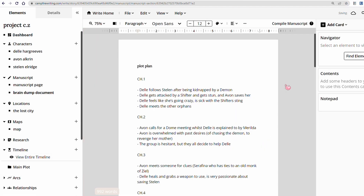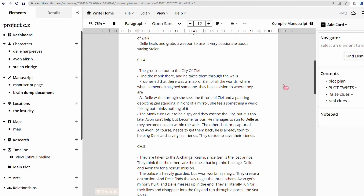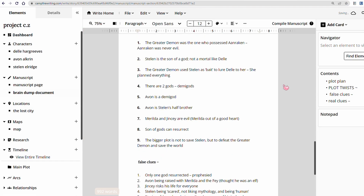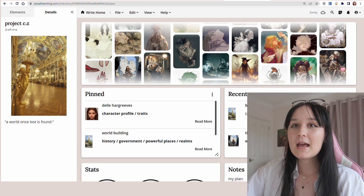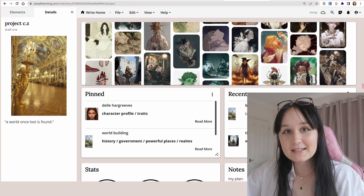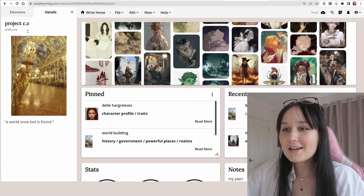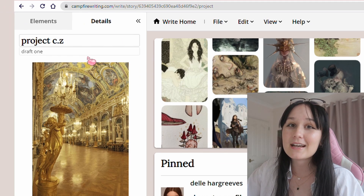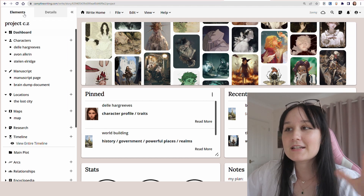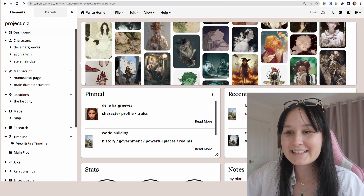Campfire is the best tool I've come across that allows me to keep so organized and inspired whenever I work on my projects. As you can see here I have this beautiful dashboard which is for Project CZ, which is a high fantasy novel I've been working on for quite a while, and as you can see it's just beautiful.